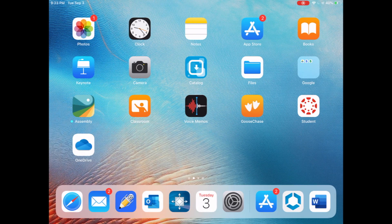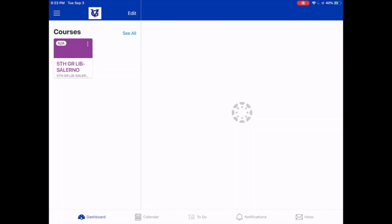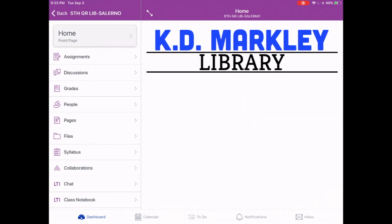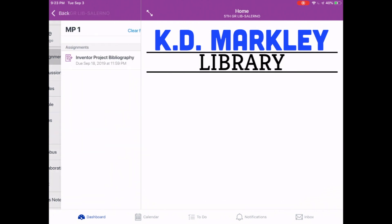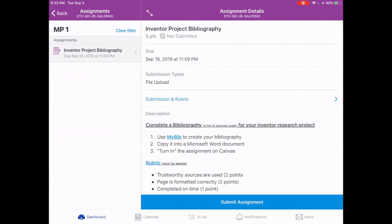Let's get started. We're going to start off by opening Canvas. You'll want to use the student app — that's the white background with the red logo. You'll probably see more courses than this, but find mine: fifth grade library Salerno. From there, on the left side, choose Assignments. Right now there should only be one assignment available to you: the Inventor Project Bibliography.